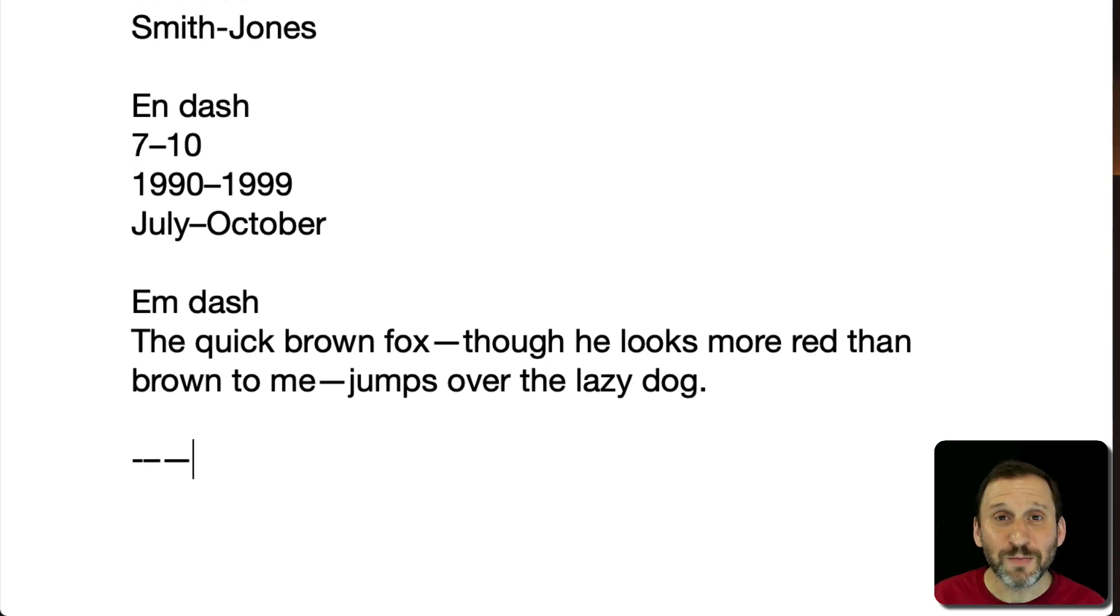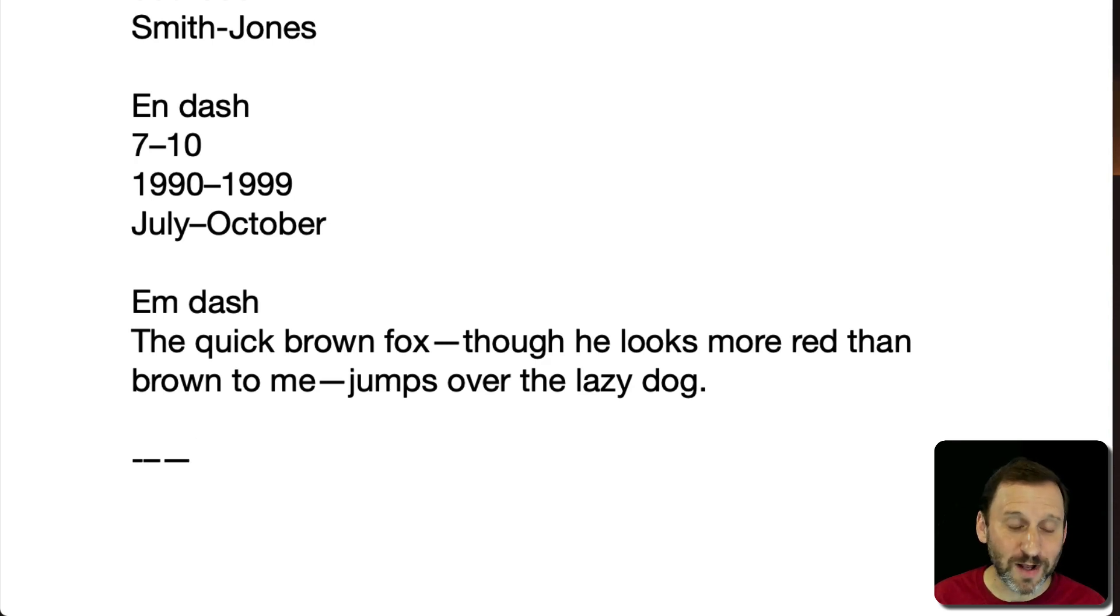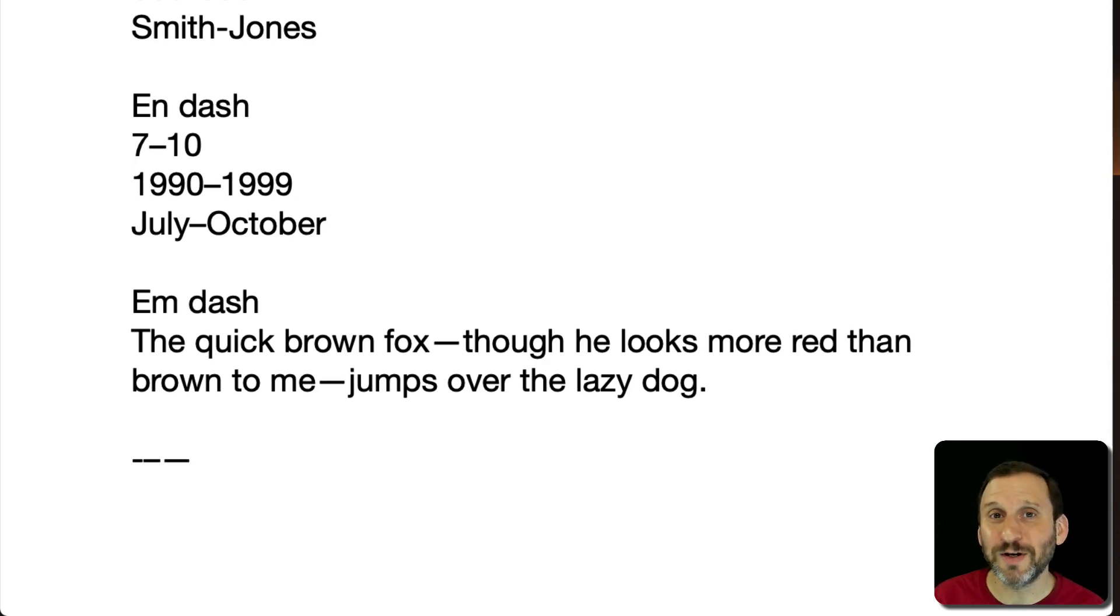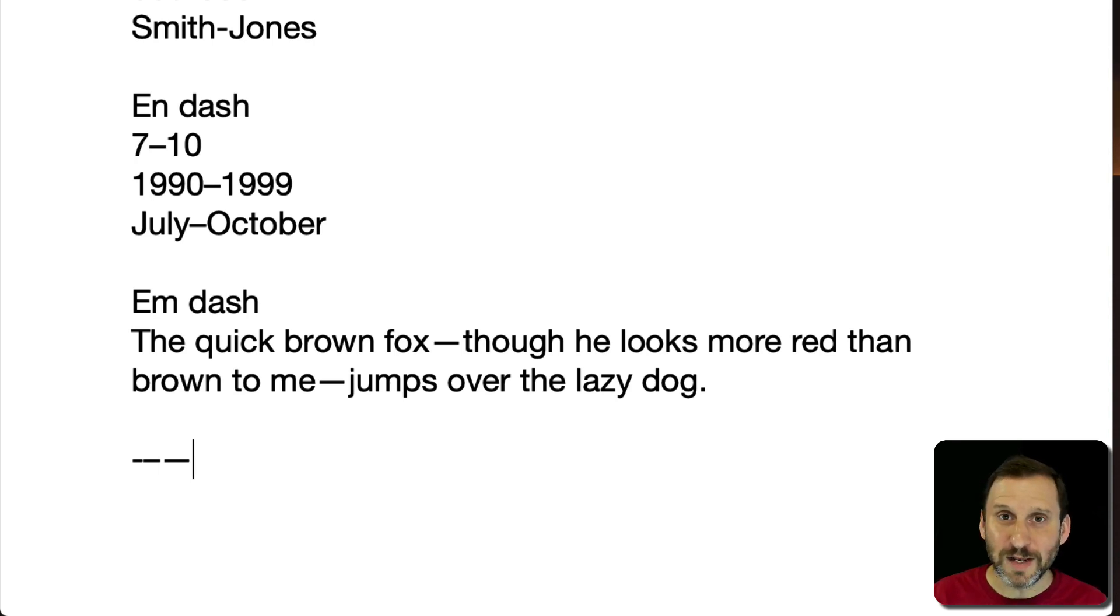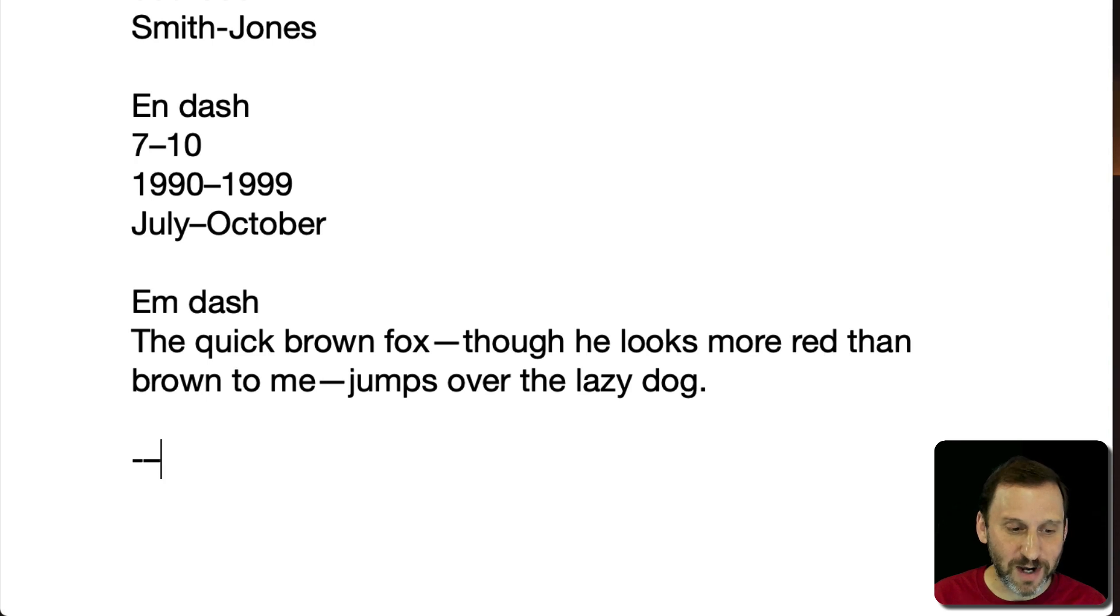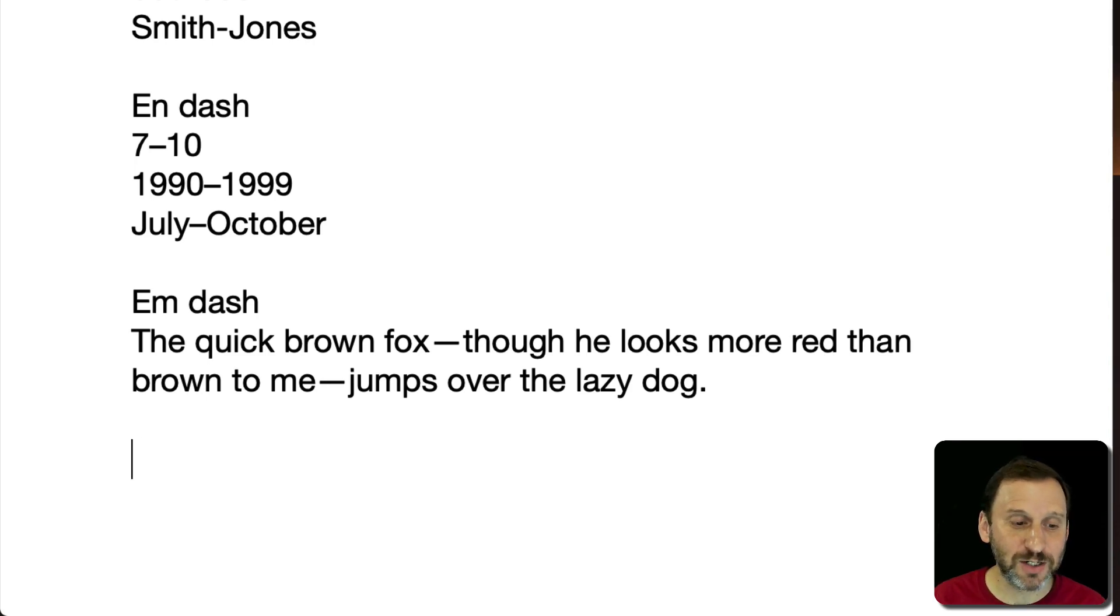Now notice I didn't put any extra spaces around the M dash. This is because in most fonts the M dash actually includes a little bit of extra space to the left or right. You can see it here in these characters. So you don't need any extra space and in most grammar guides I see that you're not supposed to put any extra space around the M dash.